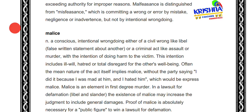Malice means you are intentionally committing either a civil wrong — such as insulting someone, damaging their reputation, publishing harmful content about them — or a criminal act such as murder or assault, with the intention of harming the victim out of hatred or ill will toward them. That is malice. Malice is an element of first degree murder.